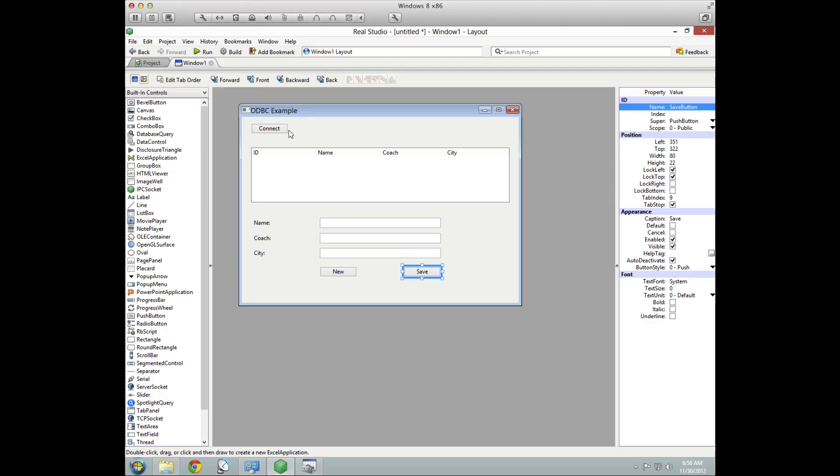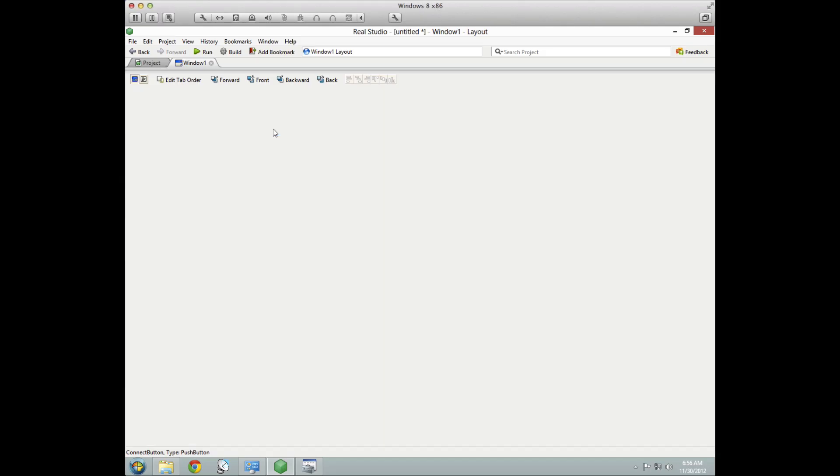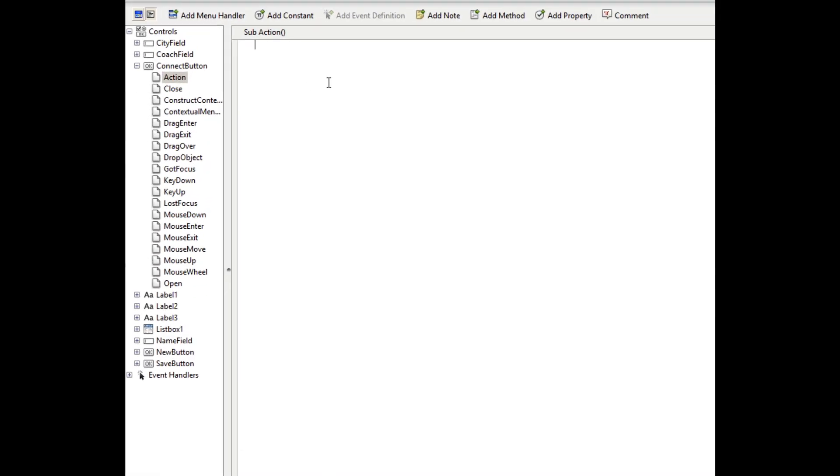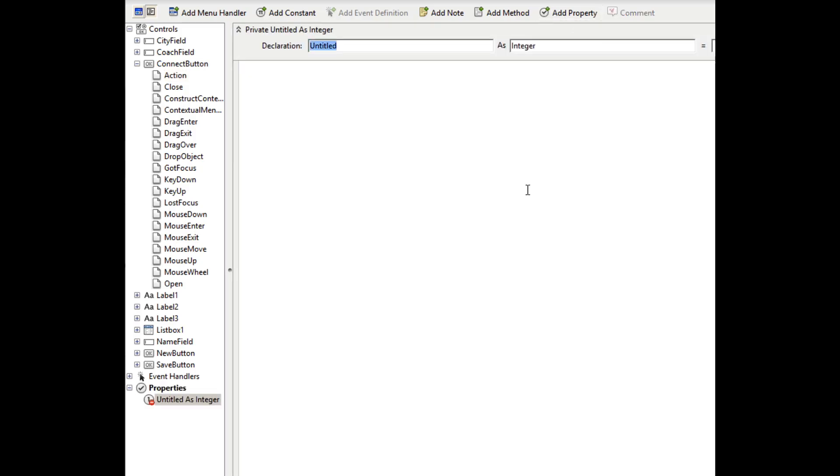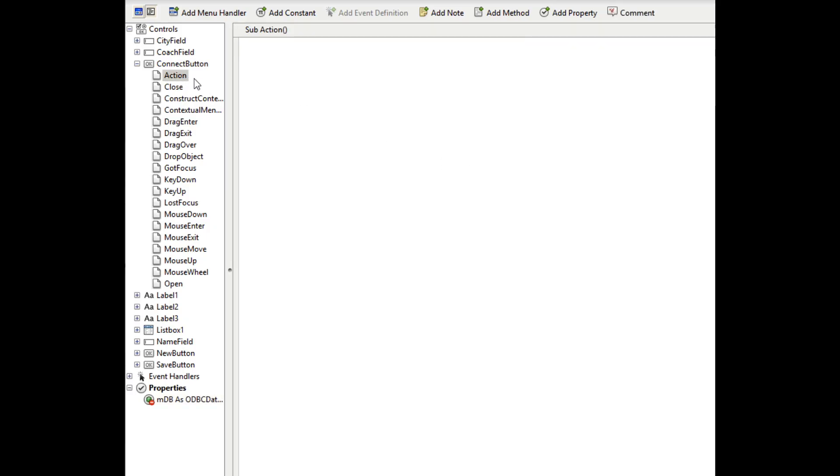So let's jump in and take a look at what code we want for the connect button. And I double click on that to get to the action event. And the first thing we want to do before we even write any code here is add a property to reference the ODBC database. I'll call it mdb. The m is a prefix indicating this is a private property on the window. And the type is ODBC database.